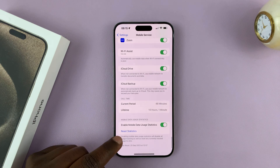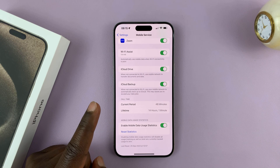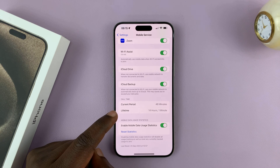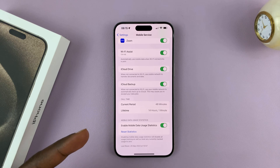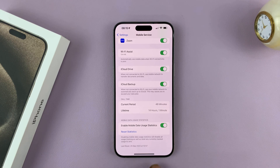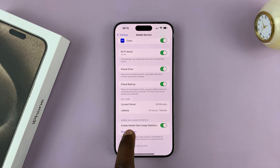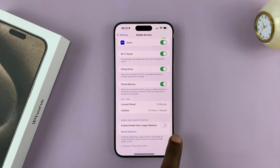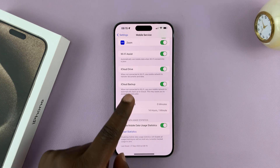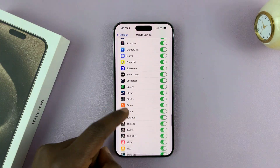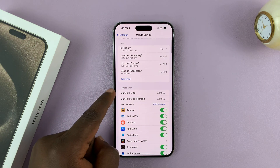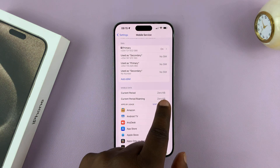Now if you reset the statistics, it's going to reset all the statistics, including the call time statistics. But if you want to only reset the mobile data statistics, you can see it's enabled — Mobile Data Usage Statistics is currently enabled. So if you disable it and then enable it again, it's going to reset those stats.